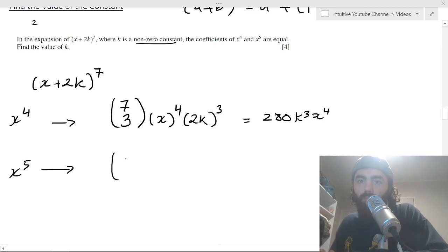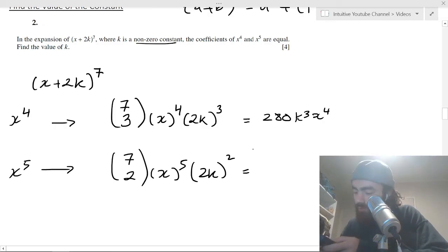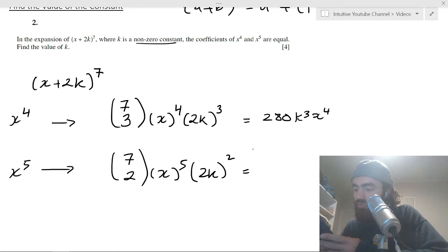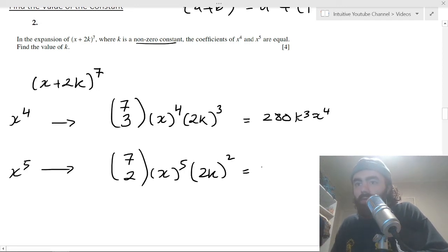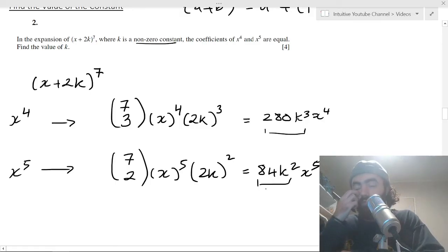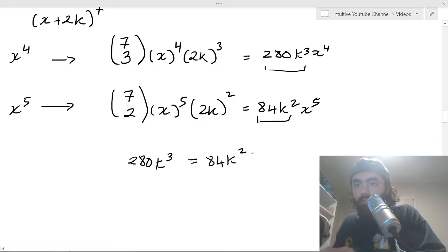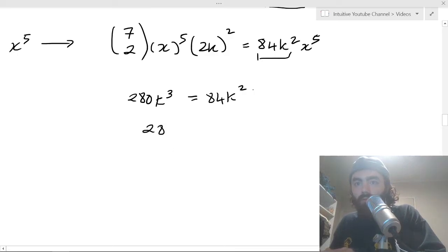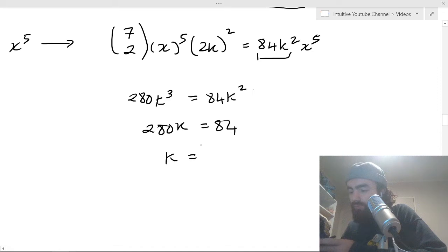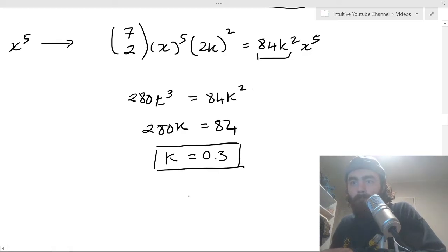Setting the coefficients of x^4 and x^5 equal to each other: 280k^3 = 84k^2. Dividing both sides by k^2 gives 280k = 84, so k = 84/280 = 0.3.